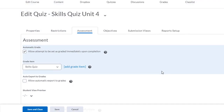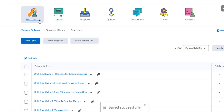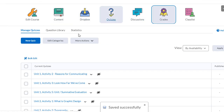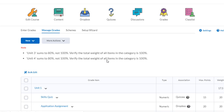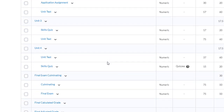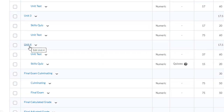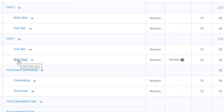Finally, click save and save and close. Now when I go back to my grades tool in the manage grades section, when I scroll down I'll see that under unit 4 I now have a skills quiz that is going to be using a quiz in Brightspace.